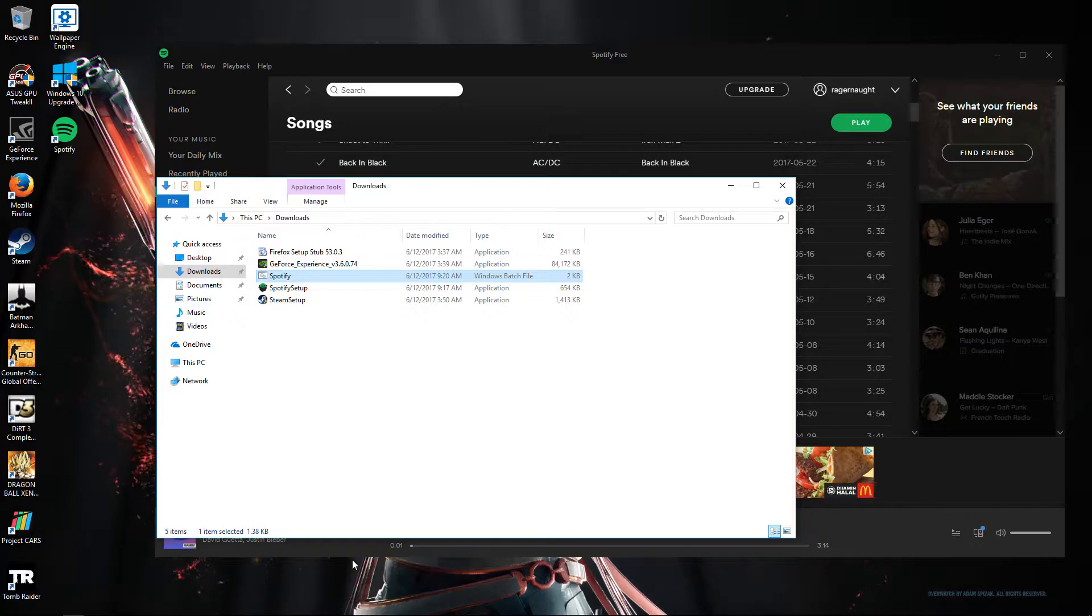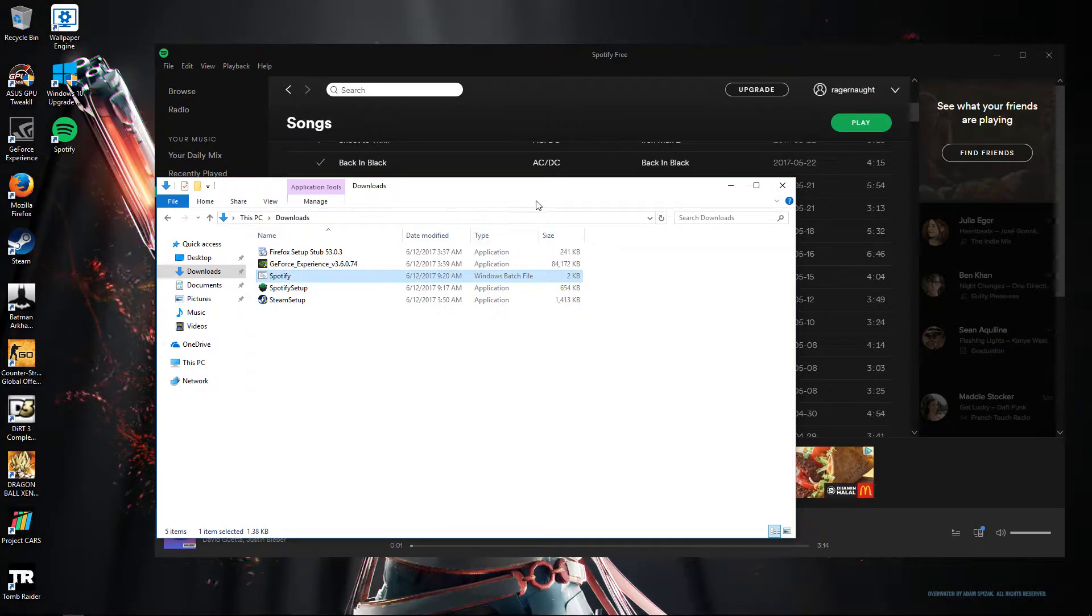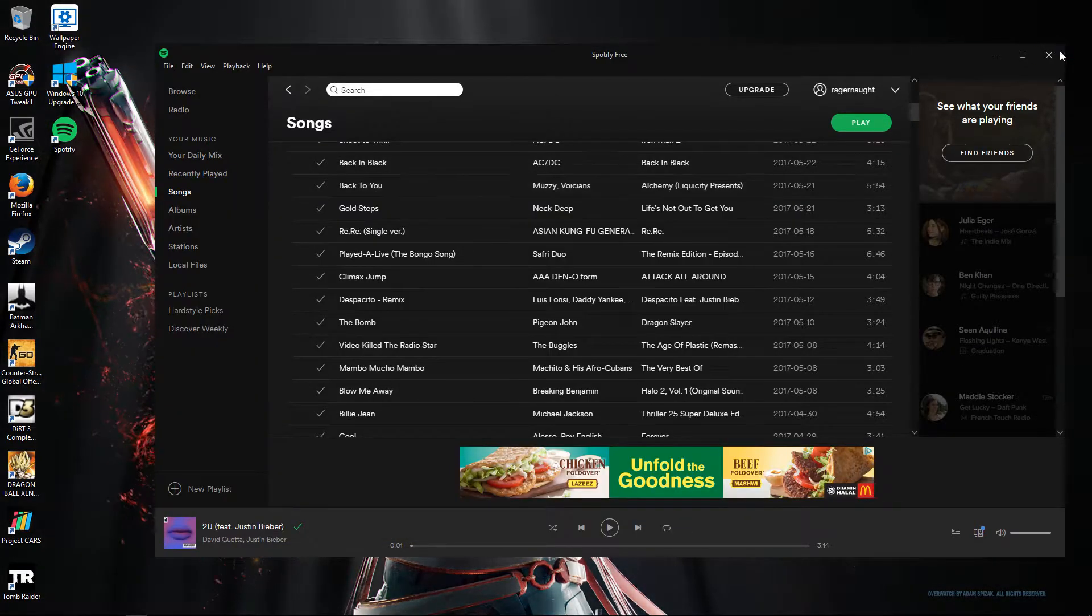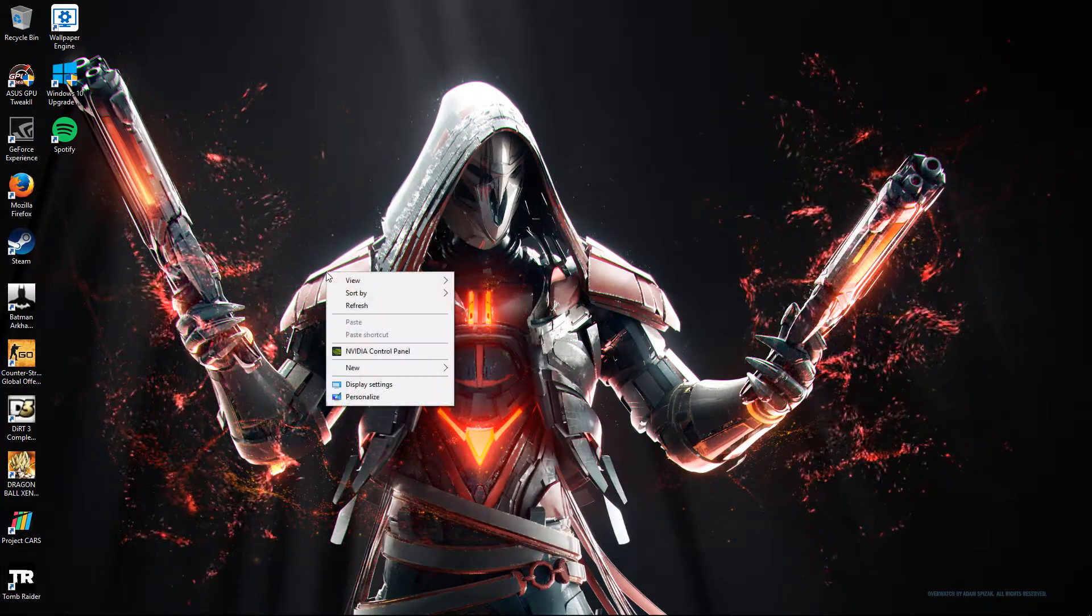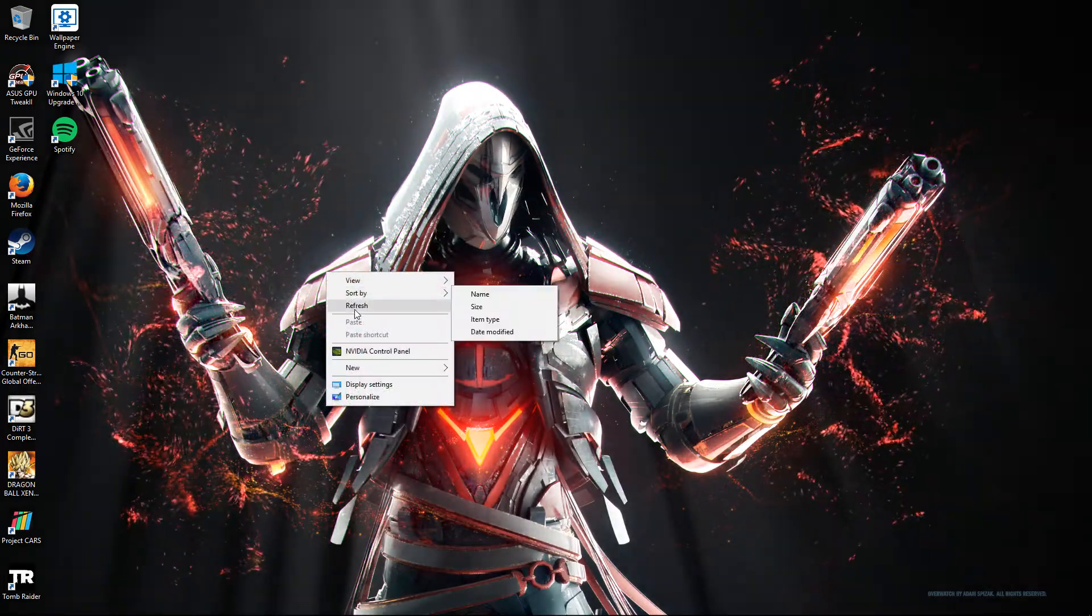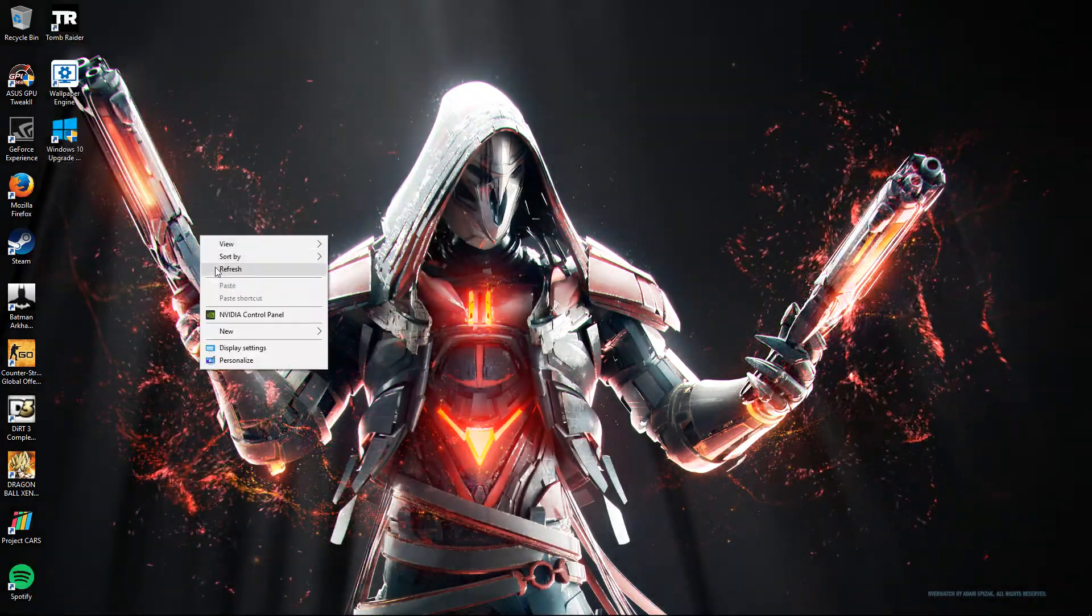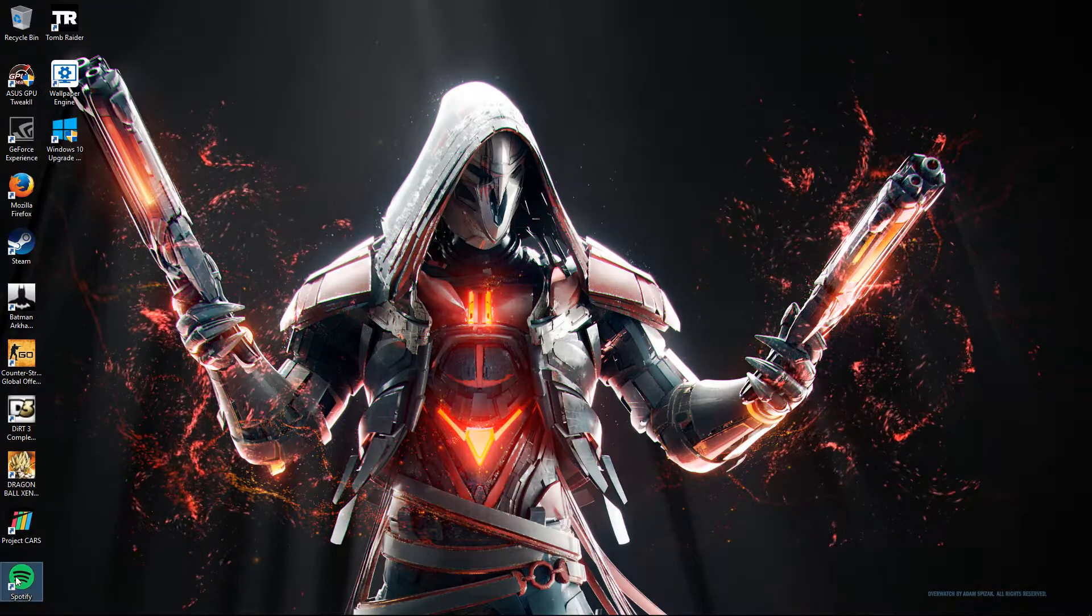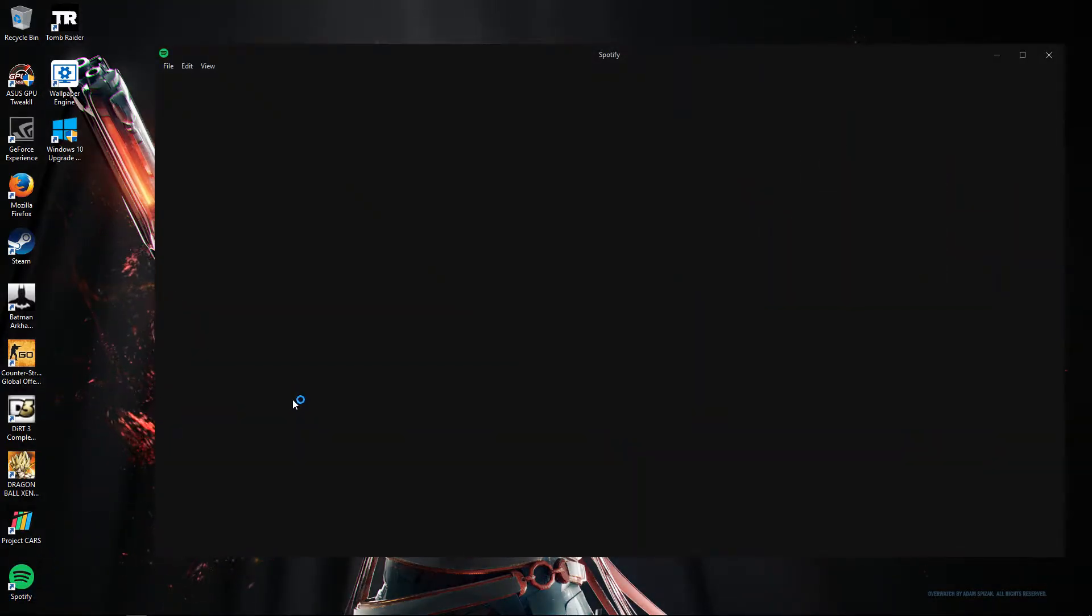And basically it's done. So you just need to close the Spotify again, refresh it. And reopen Spotify and ads will be gone.